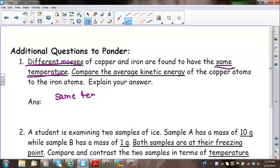Question 3 asks whether the average kinetic energy of water molecules is increasing, decreasing, or remaining the same for given scenarios. Remember, average kinetic energy is directly related to changes in temperature. For water solid changing to water liquid at 0 degrees Celsius, temperature is not changing, so kinetic energy is the same. Going from water liquid to water solid at 0 degrees Celsius, temperature is also not changing, so kinetic energy remains the same.